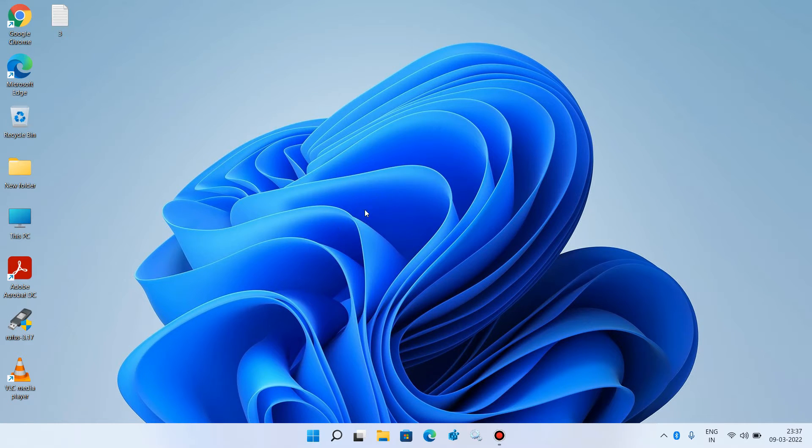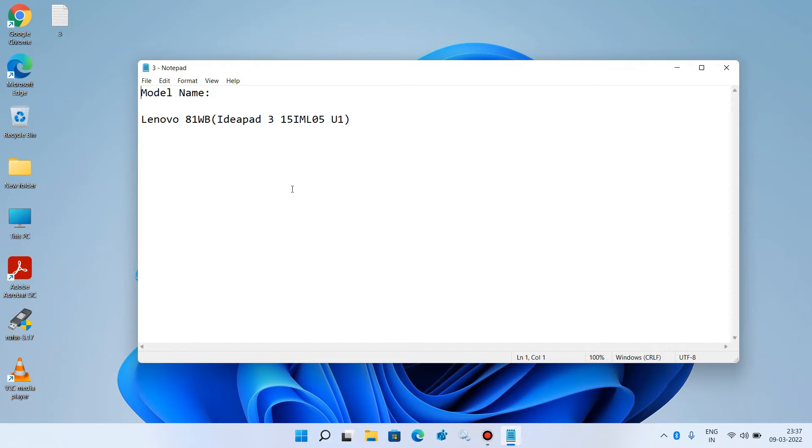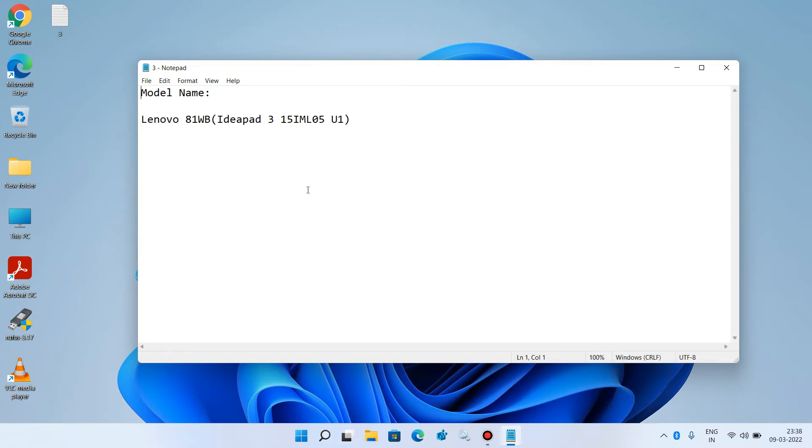For this, you'll require the model name of your laptop or PC. In my case, it's Lenovo 81WB Ideapad 3 15IML05U1. The model name is generally written at the back side of your laptop, so just note it down somewhere.